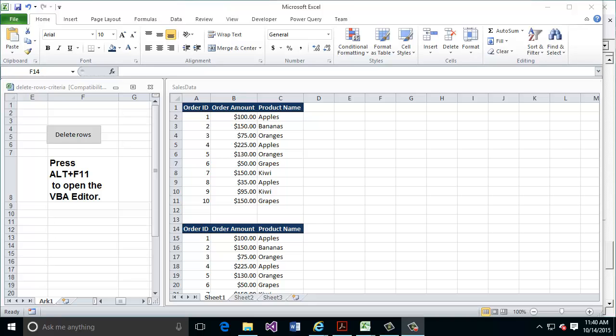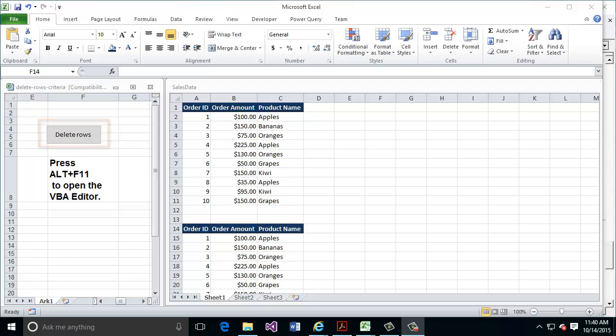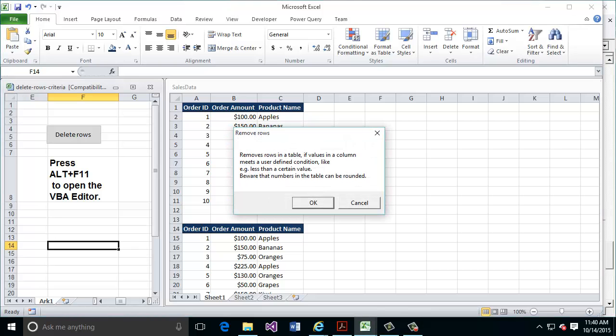Back to the left hand side of my screen, I'm going to go ahead and give the delete rows button a click. This will activate the procedure, the macro or the VBA that Eric has generated. This is going to open up just a simple little message box that tells me a little bit about what's happening here — this is going to remove rows in a table where values in a column meet a user-defined condition. It's just an FYI about what this procedure is going to do for you. I'll go ahead and hit OK.